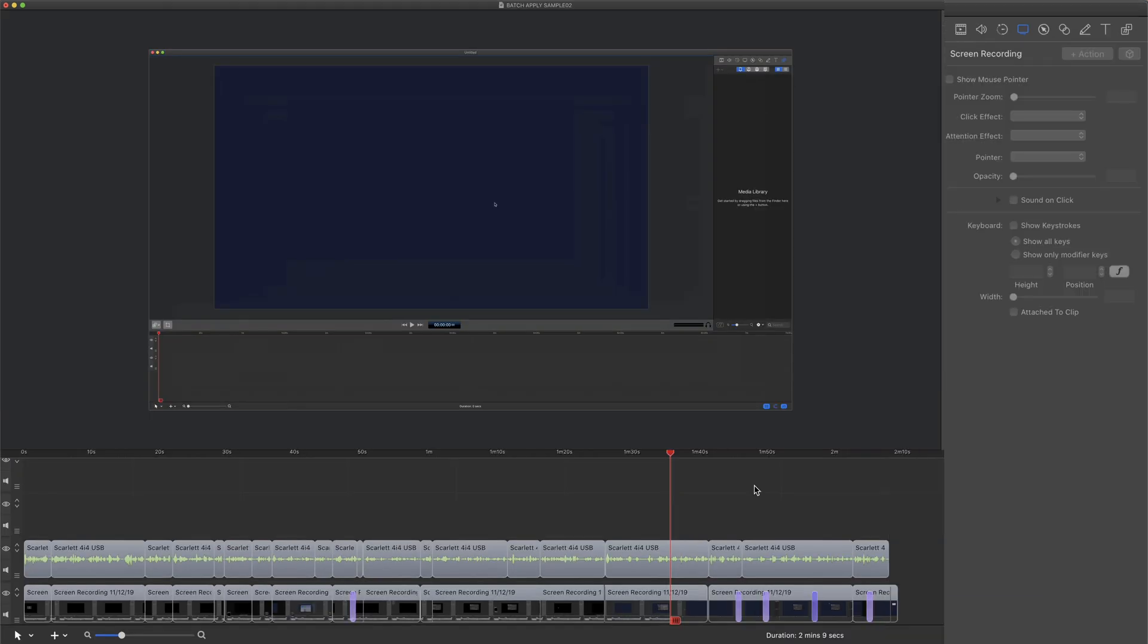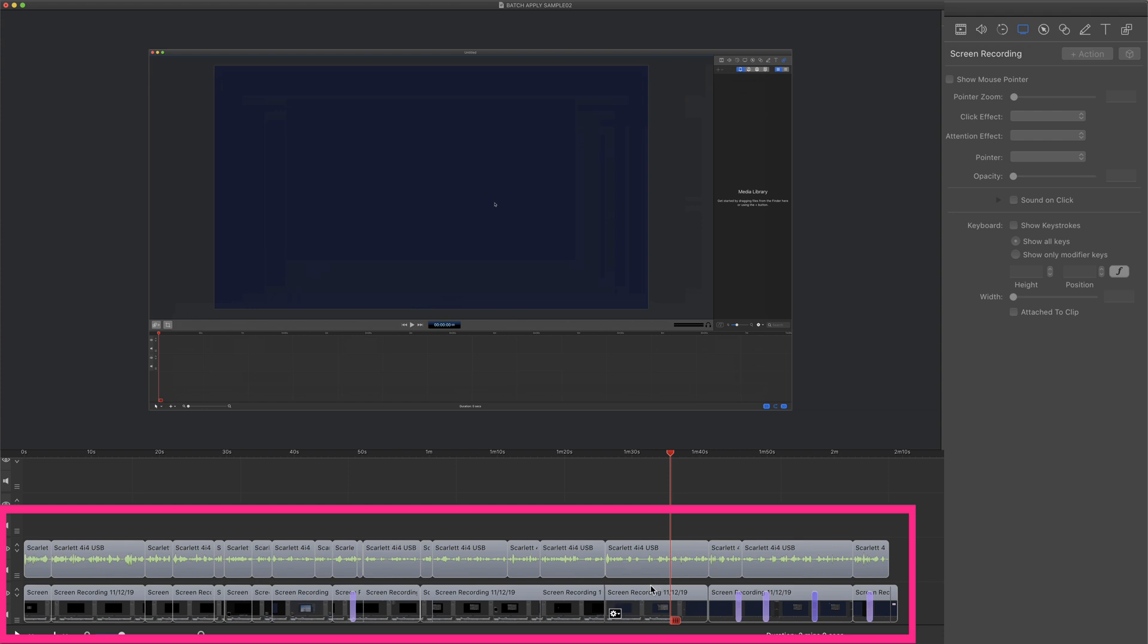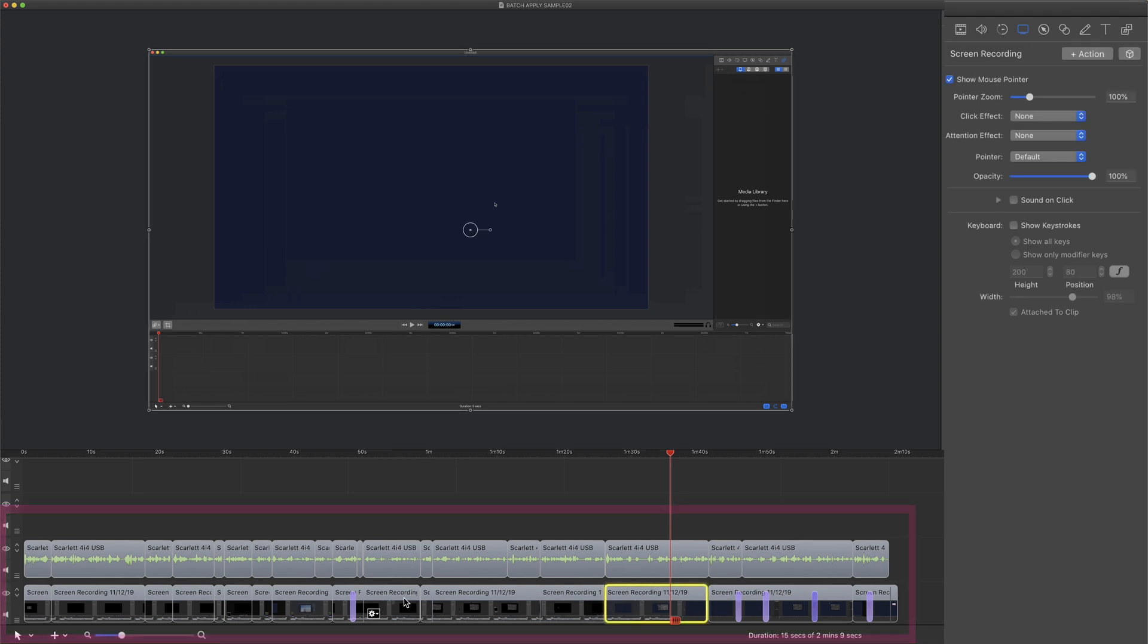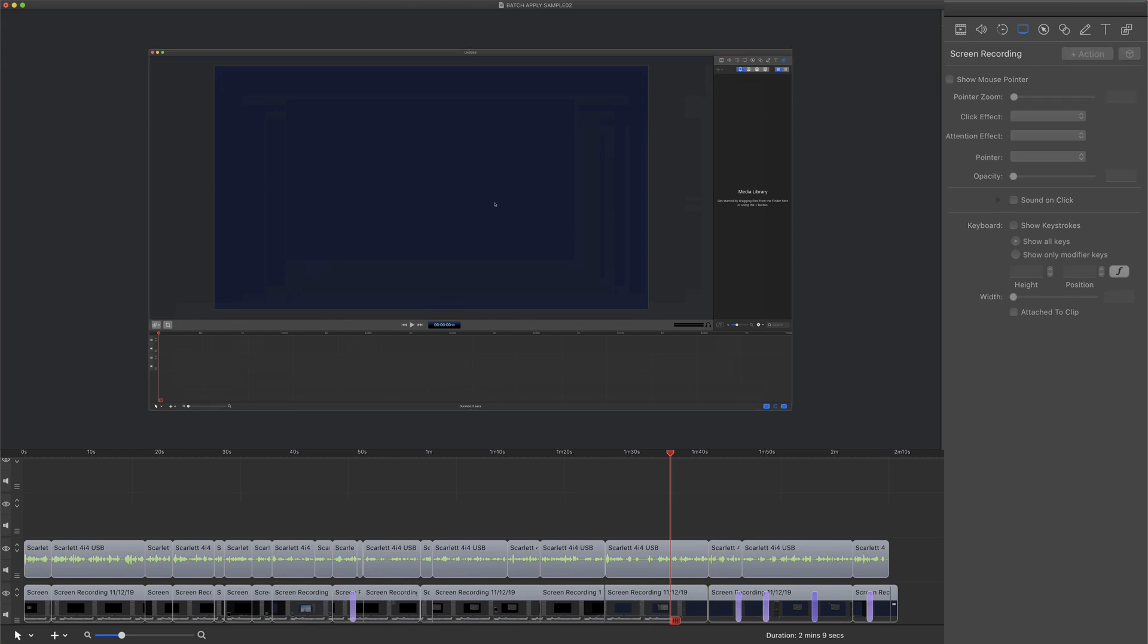To apply a style preset on multiple clips in the ScreenFlow timeline, just select the clips you want to add the style preset to. In this case, I want to make the cursor bigger on all the clips, so I'll just drag over all the video clips on this timeline.